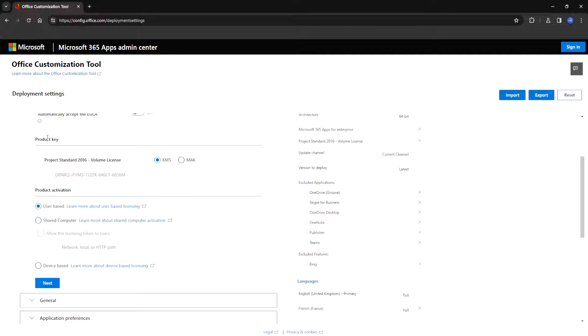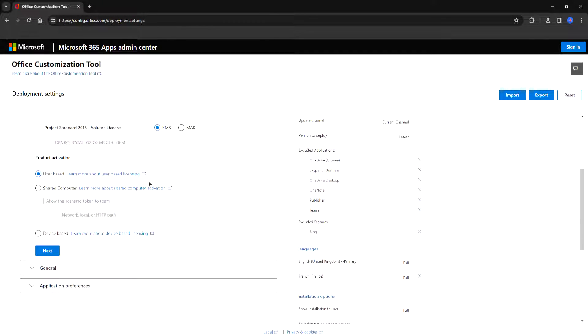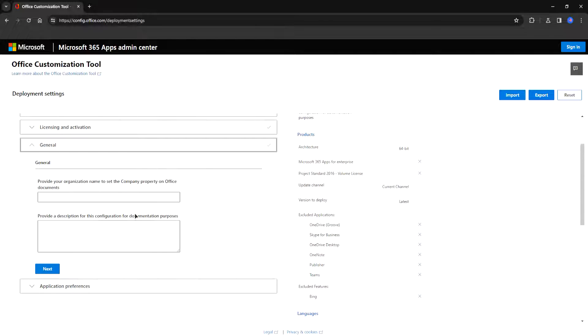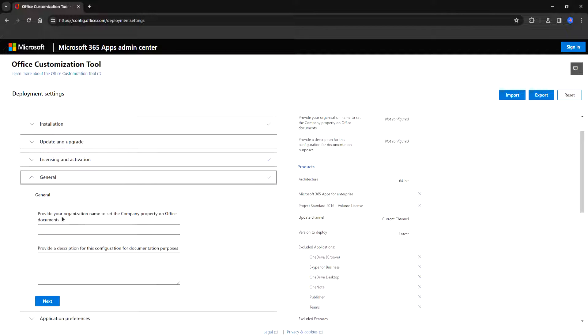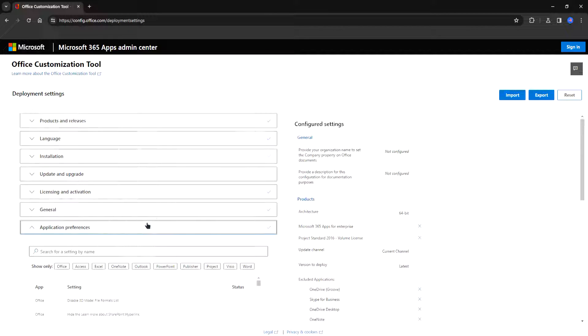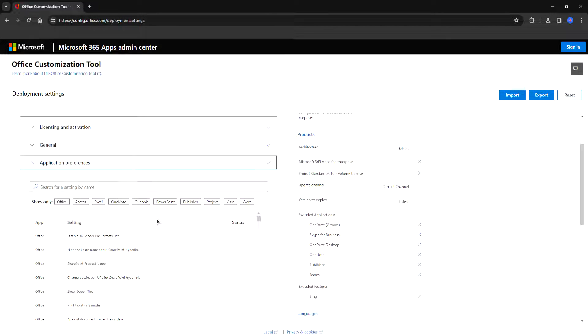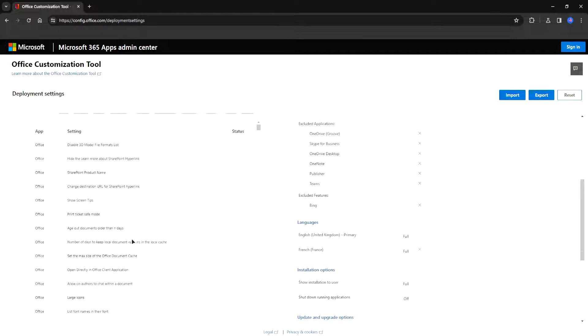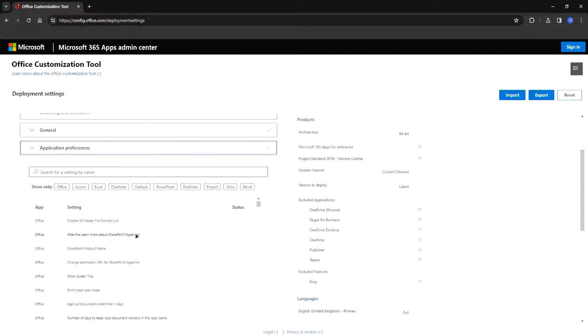You can choose to skip the EULA if you want. You can choose a product key as well. Now in general nothing important. Application preferences. Generally you do not want to touch anything here either.